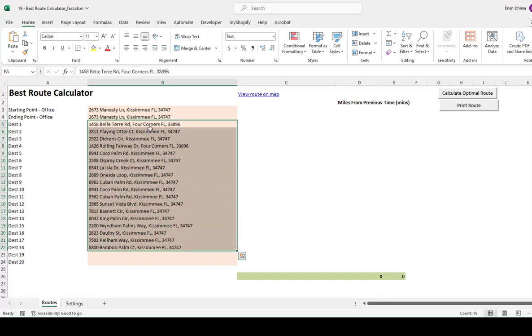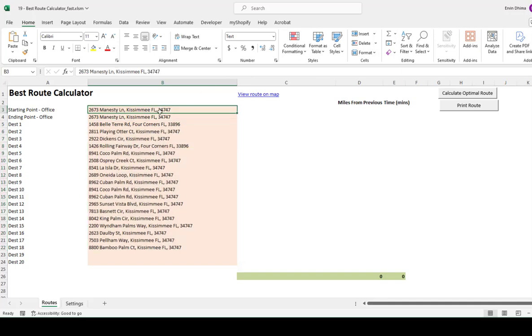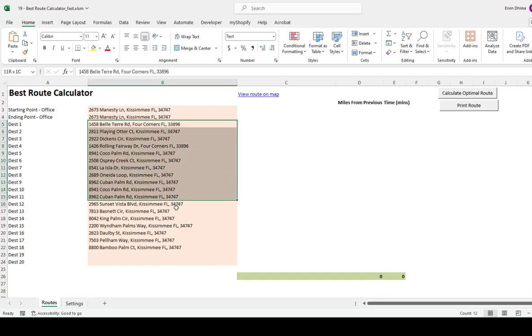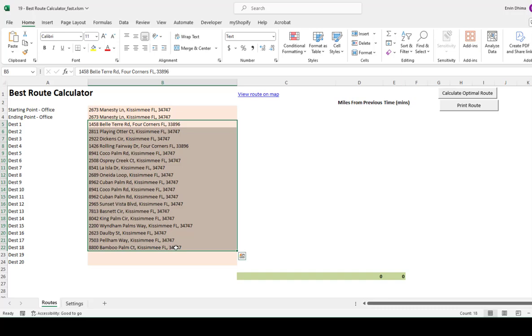Getting back to the tool. Extremely easy to use, right? We've entered our starting point, our office starting point, our ending point, which in this case is the office again. And a list of the trips I need to make stops today.